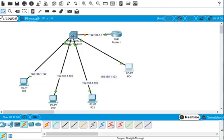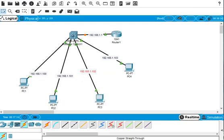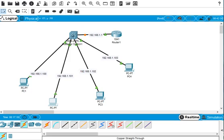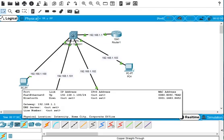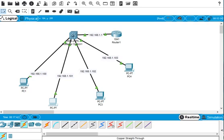It looks like it's working. You can see I changed the size a bit so you can see which port is connected. This should turn green in a moment — and it's solid green. Now we have to check the ping command from the first PC to the default gateway.